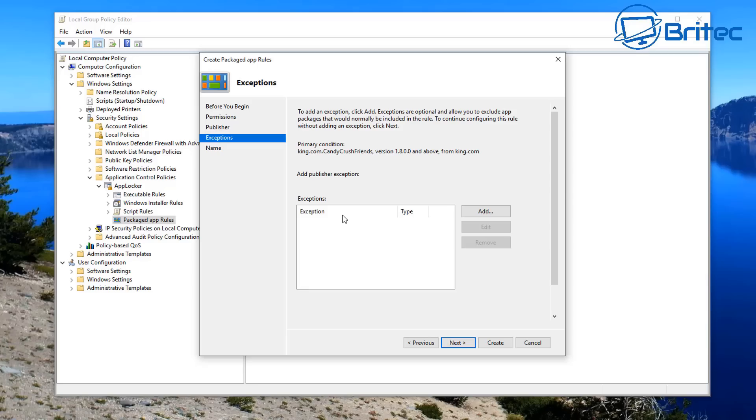And this is the exception area here. You can add an exception in here if you wish. I'm going to go ahead and just click on Next here.